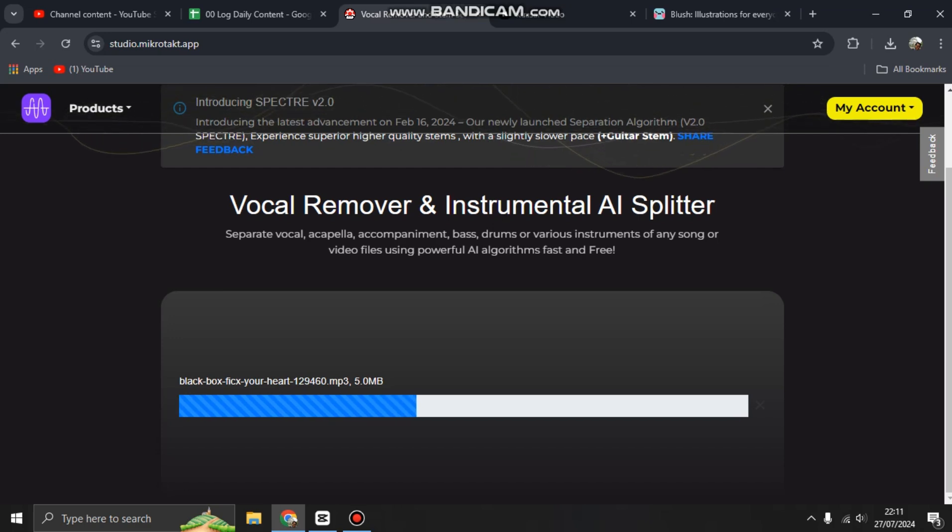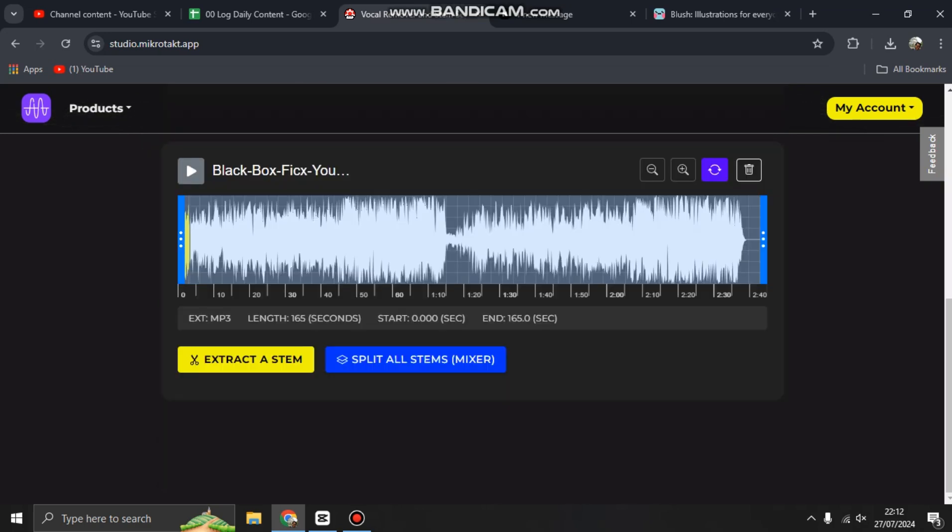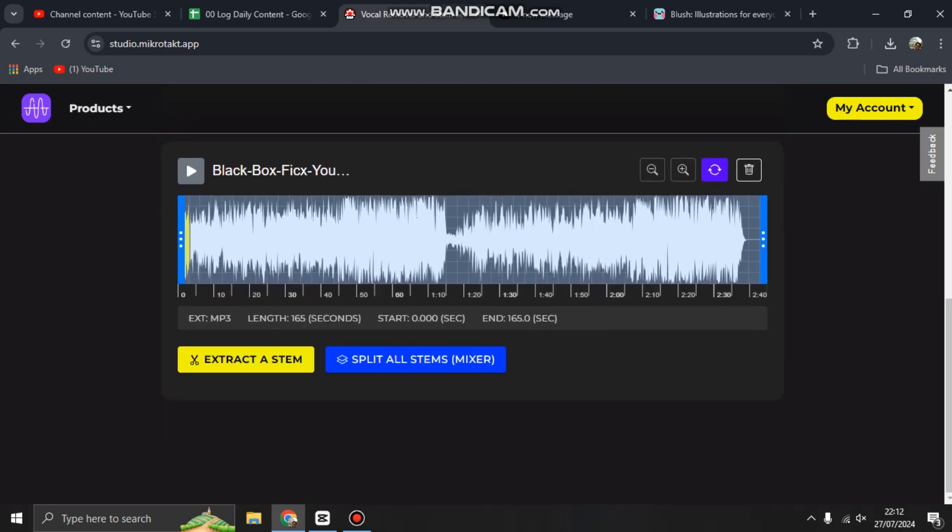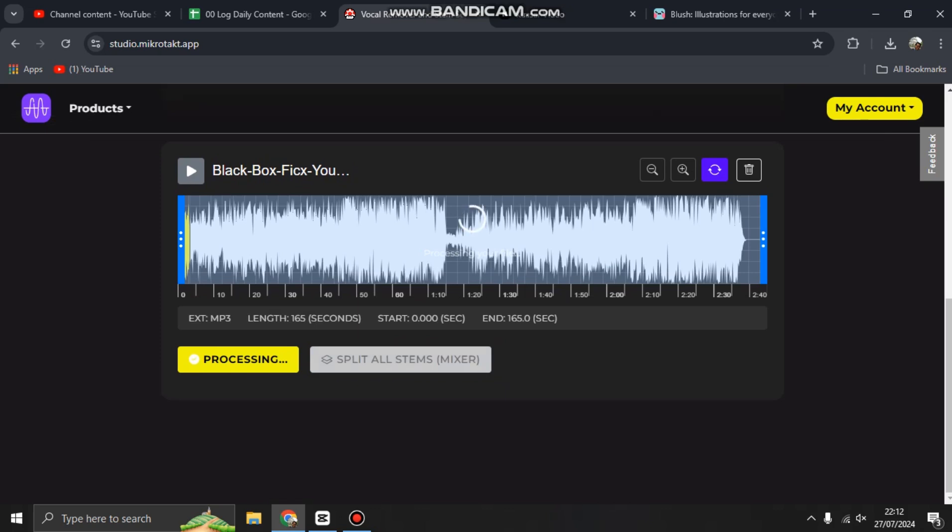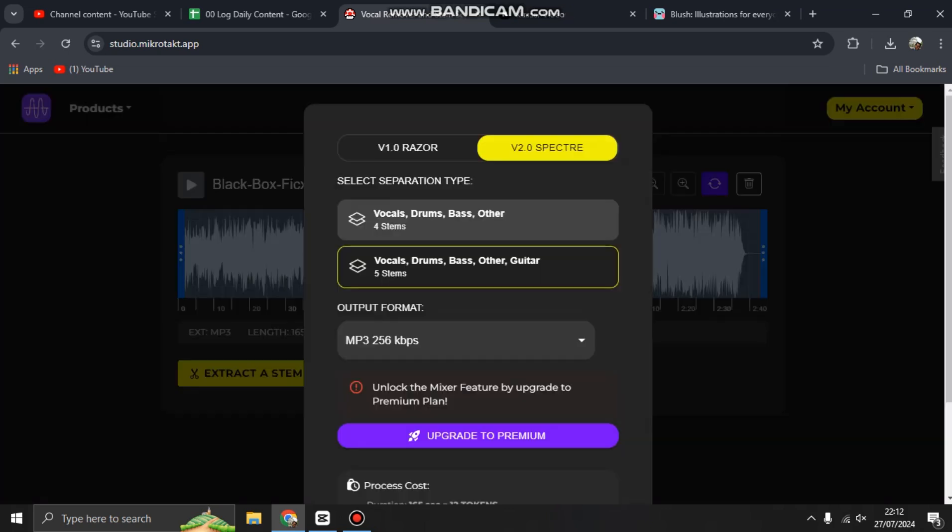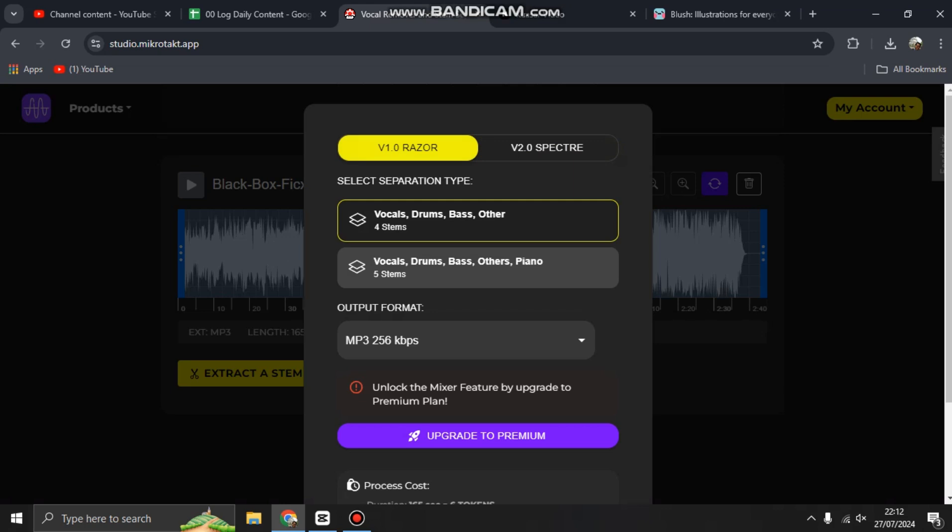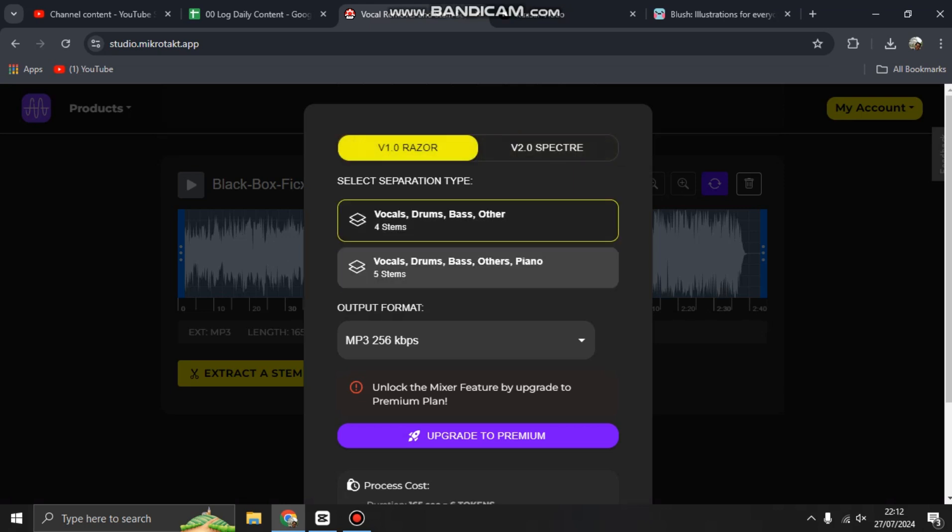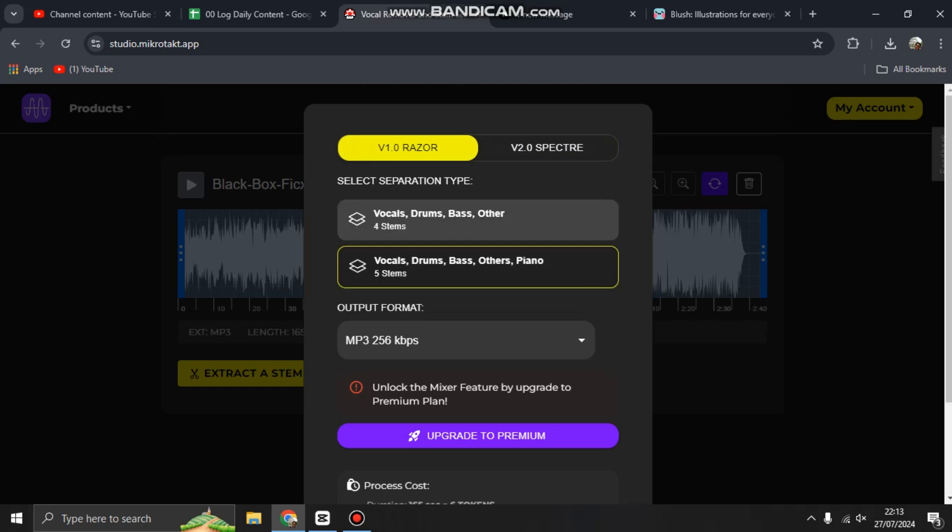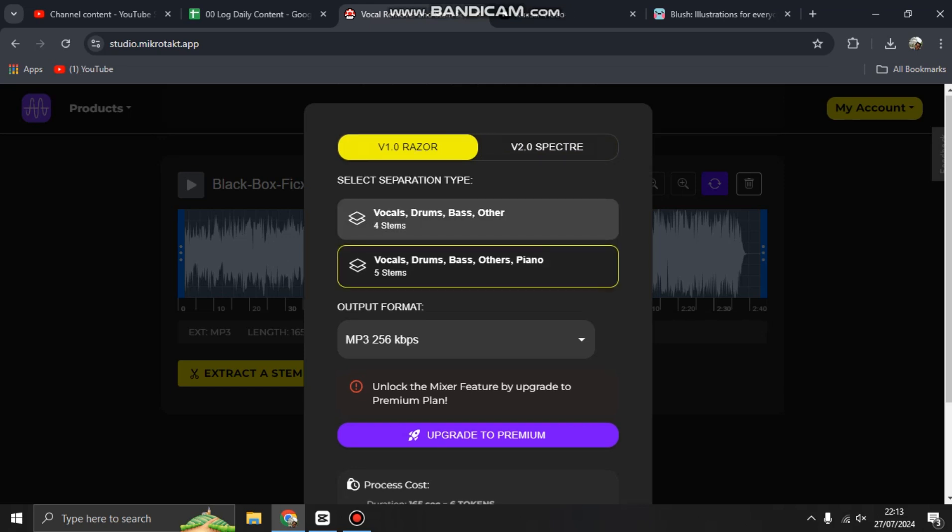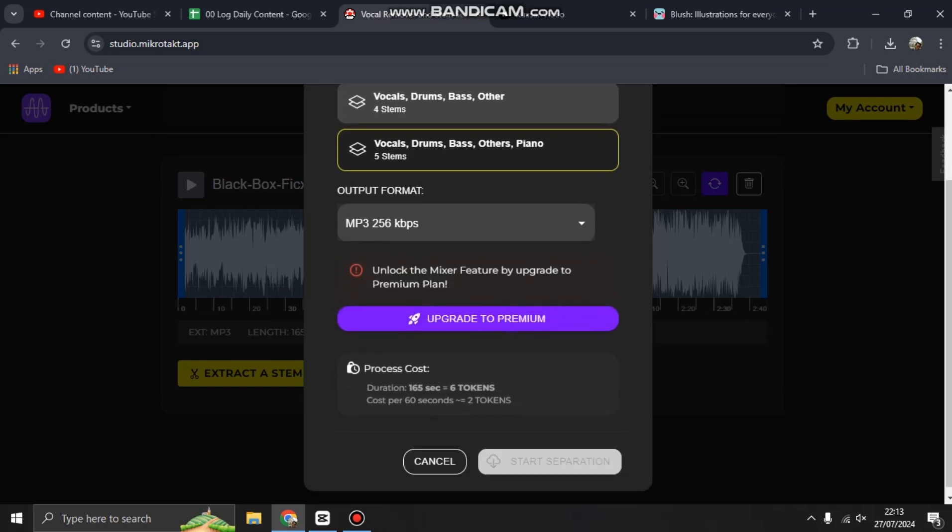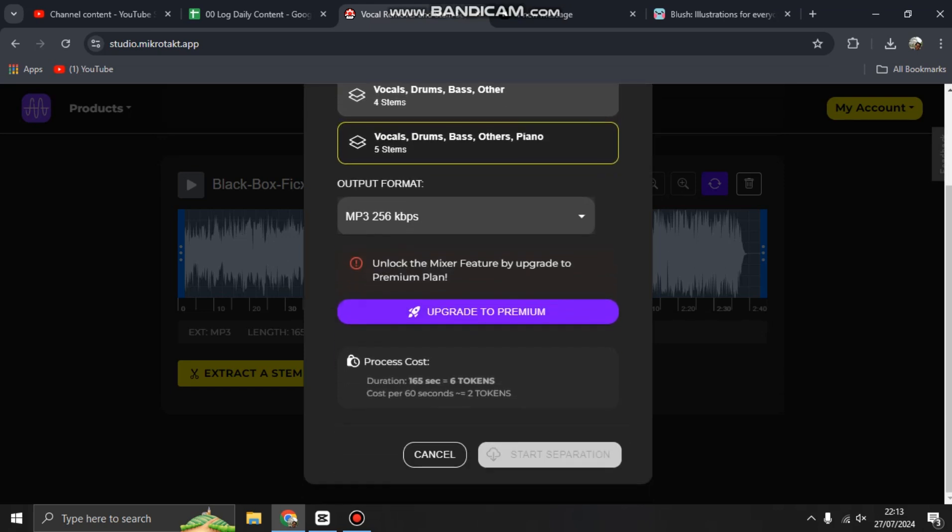The audio is generated. There are two options here: extract a stem or split all stems mixer. You can try split all stems and choose the option. You can select separation type: vocal, drum, bass, other, or vocal, drum, bass, other, piano. Choose the output format.